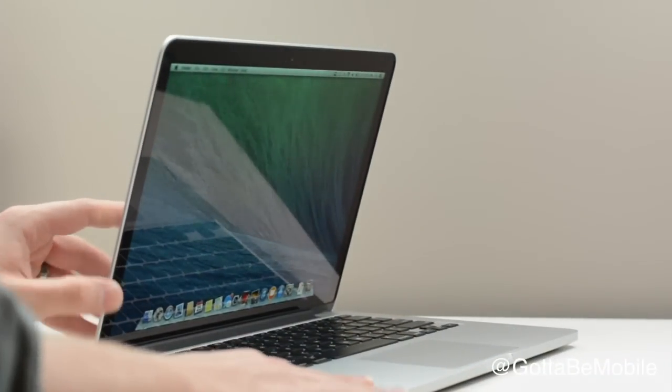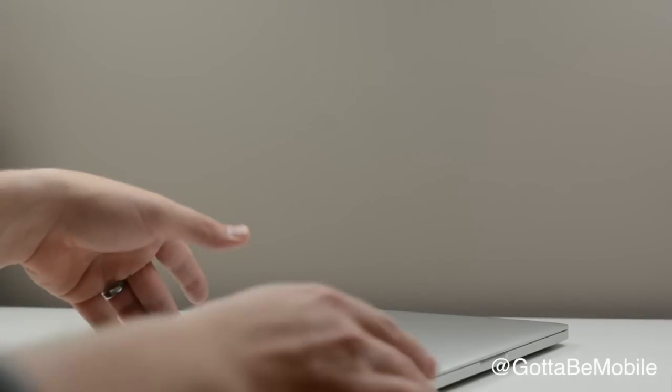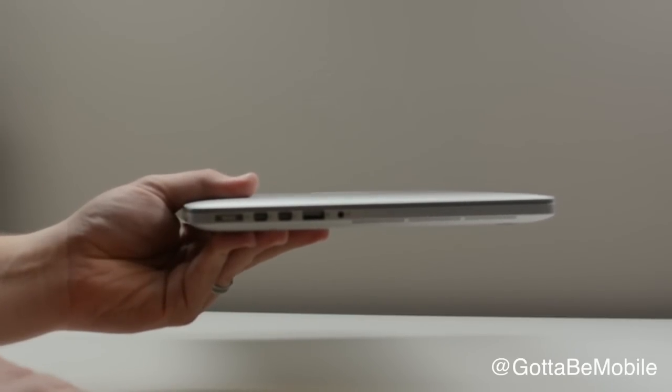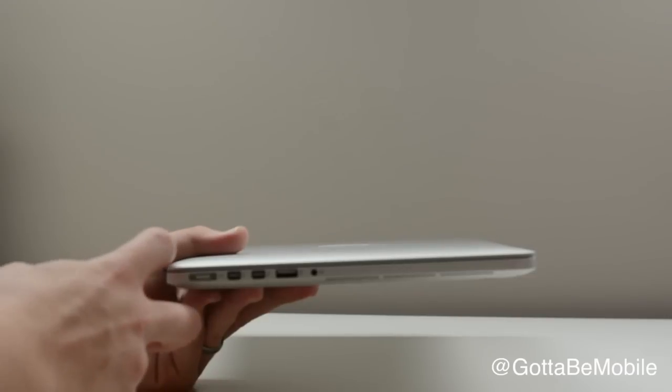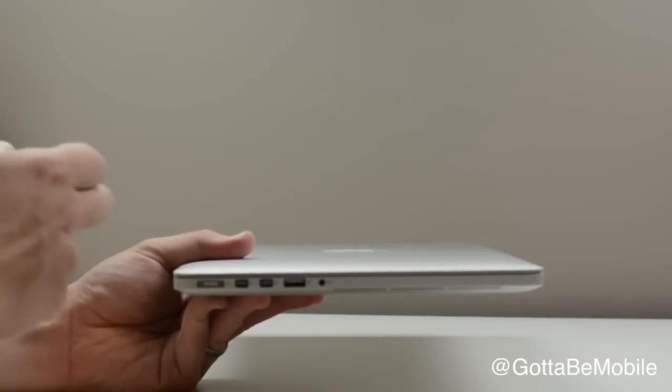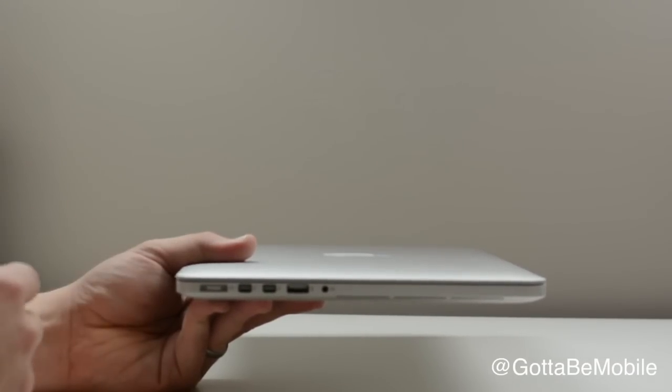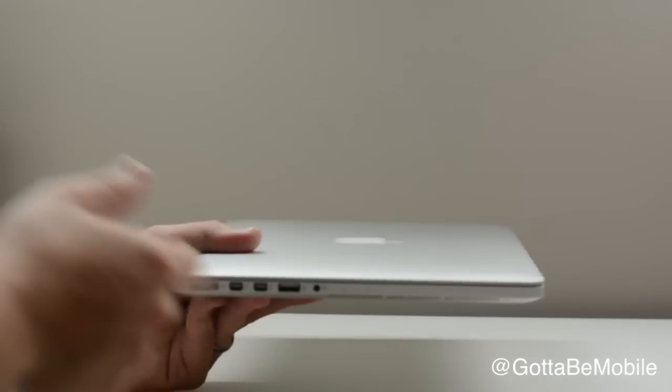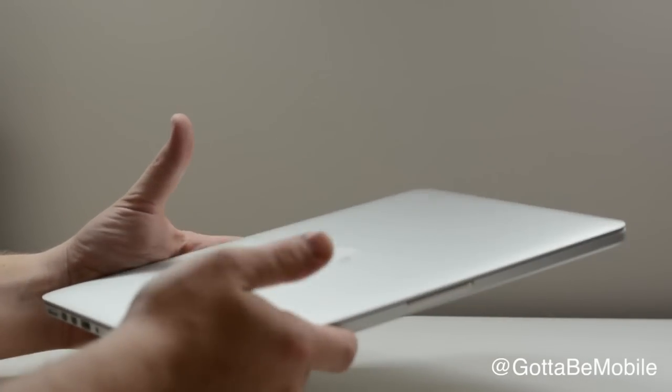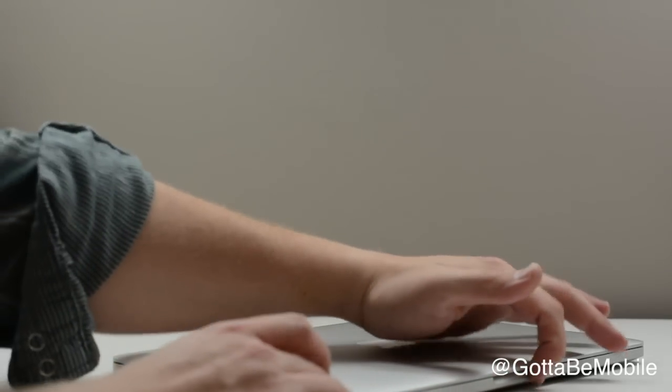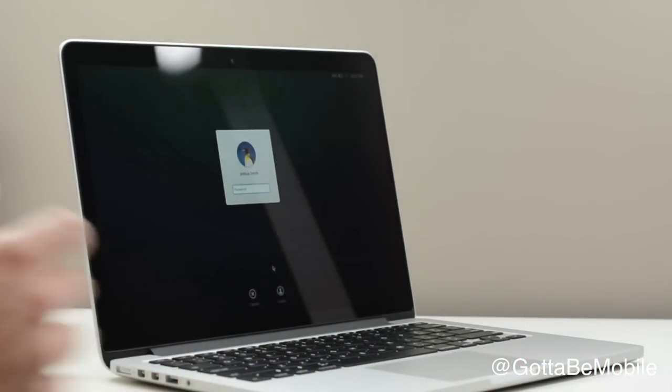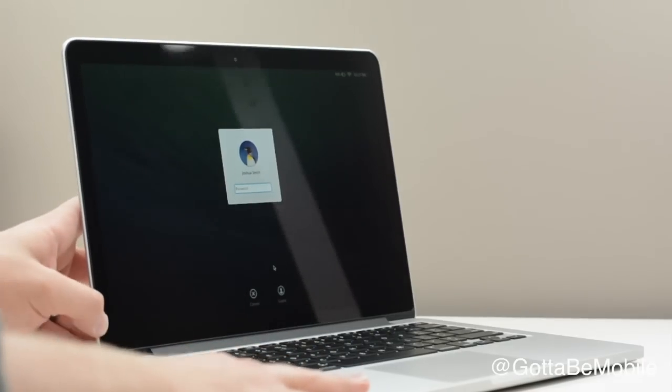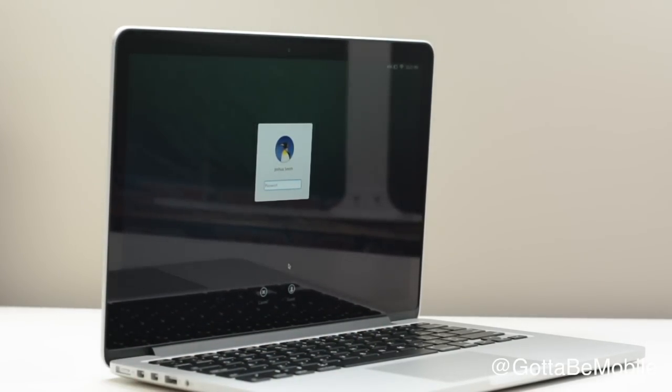The MacBook Pro Retina is now thinner and lighter than the previous generation. We are right around 0.71 inches thick, and we're at 3.46 pounds, which is about half a pound heavier than the current MacBook Air. And you get a decent amount of power for the trade-off in that little bit of extra weight.